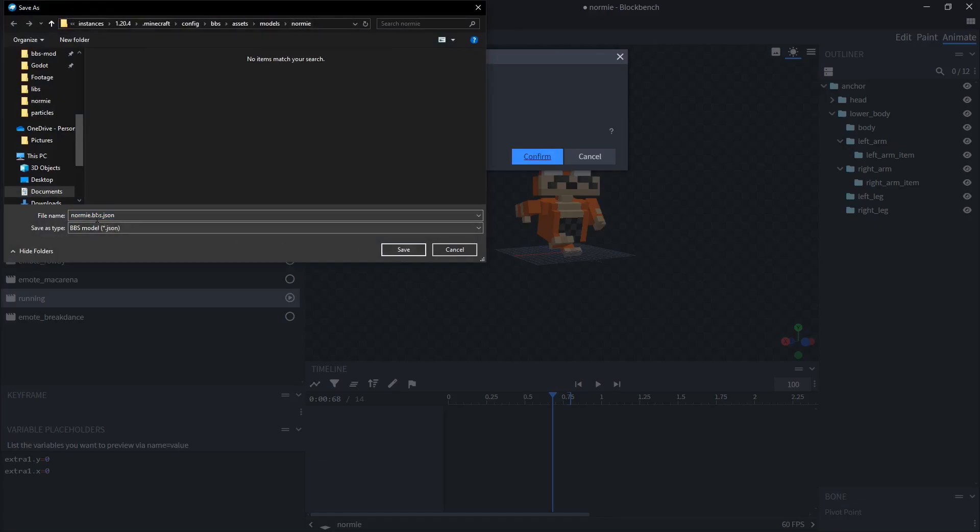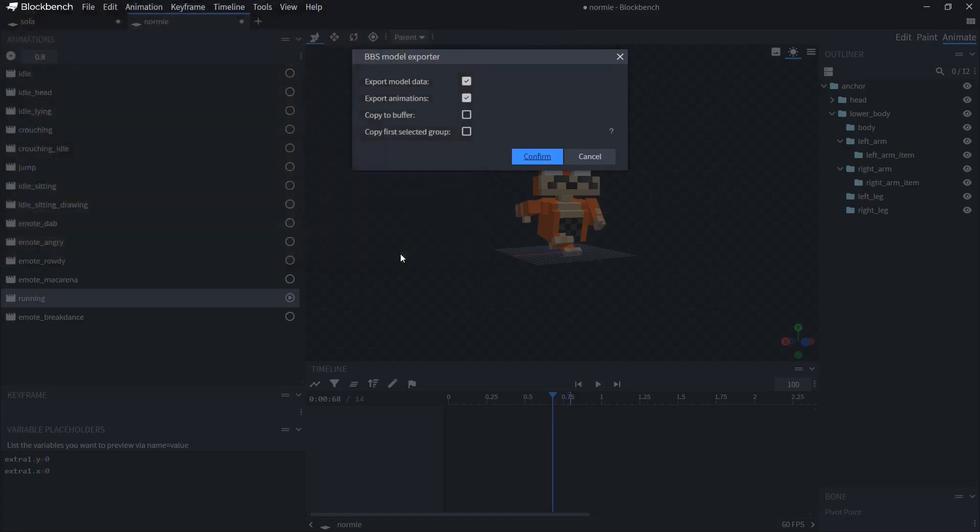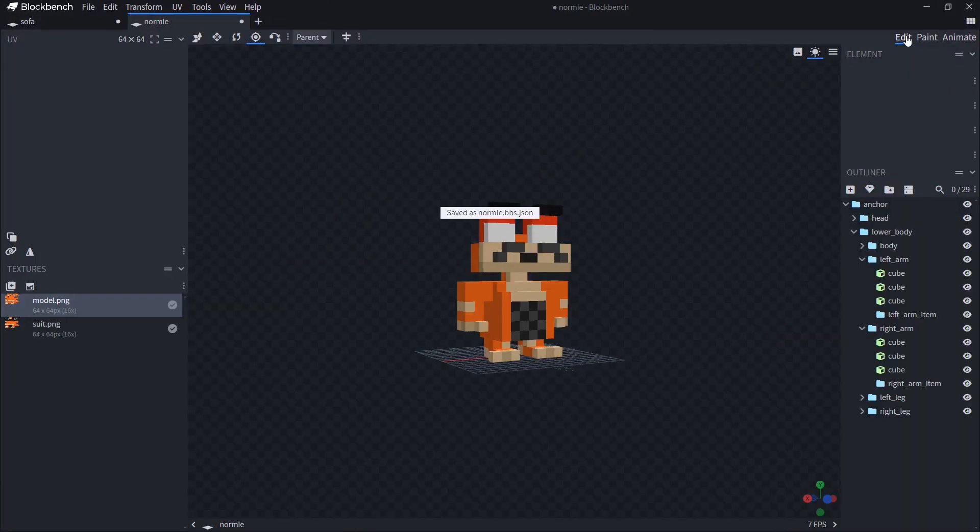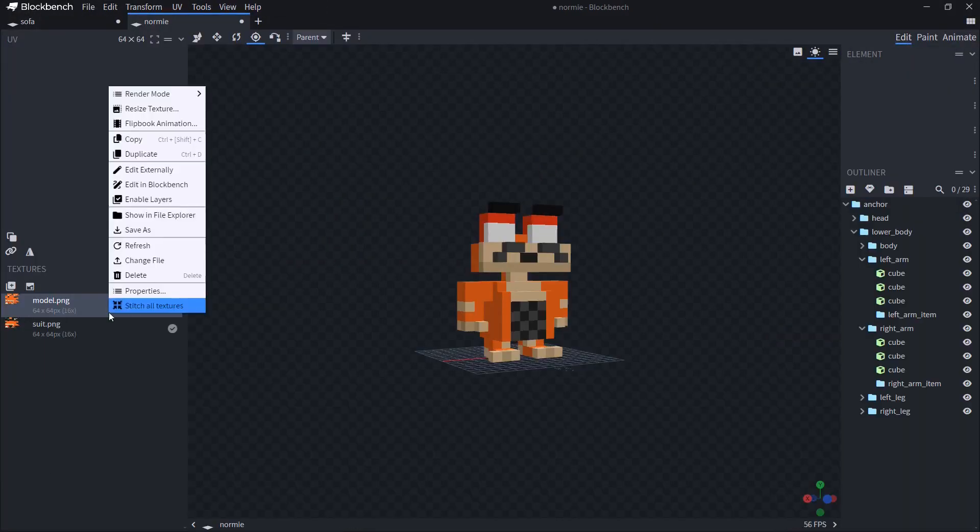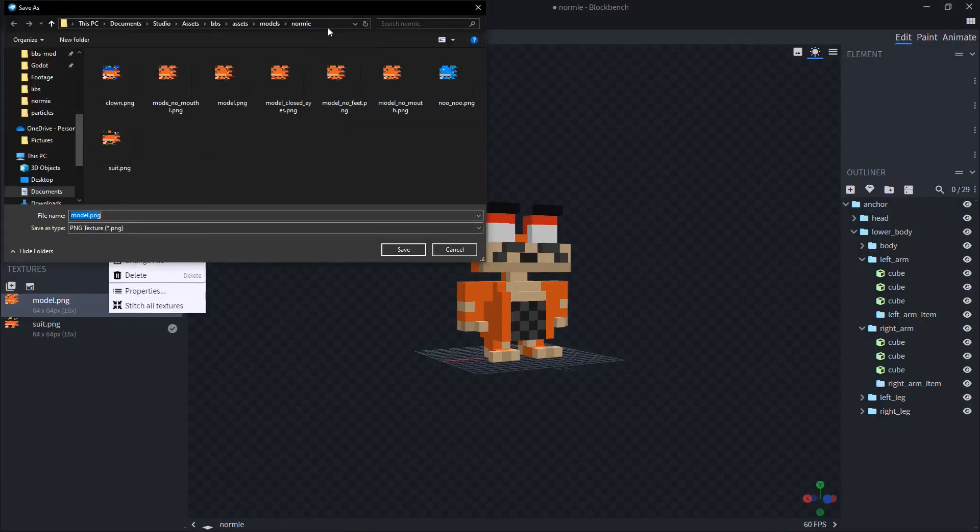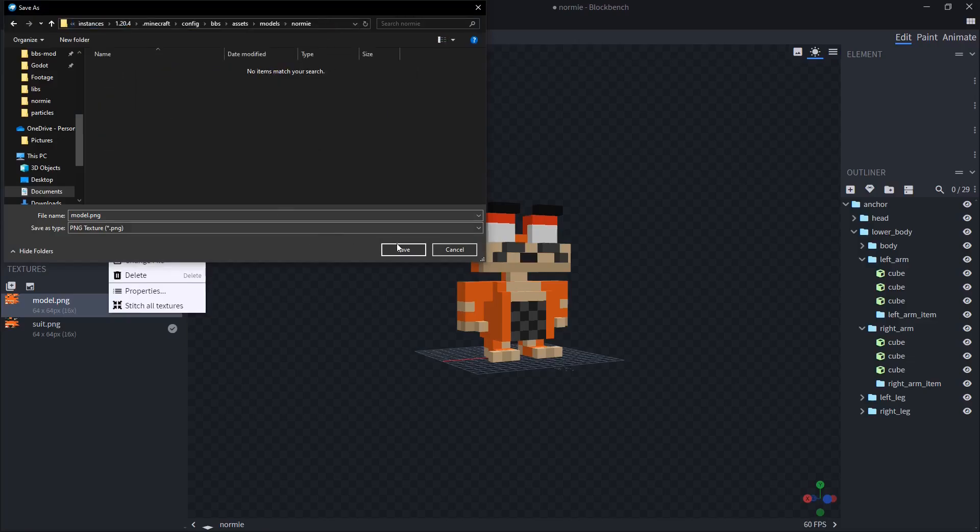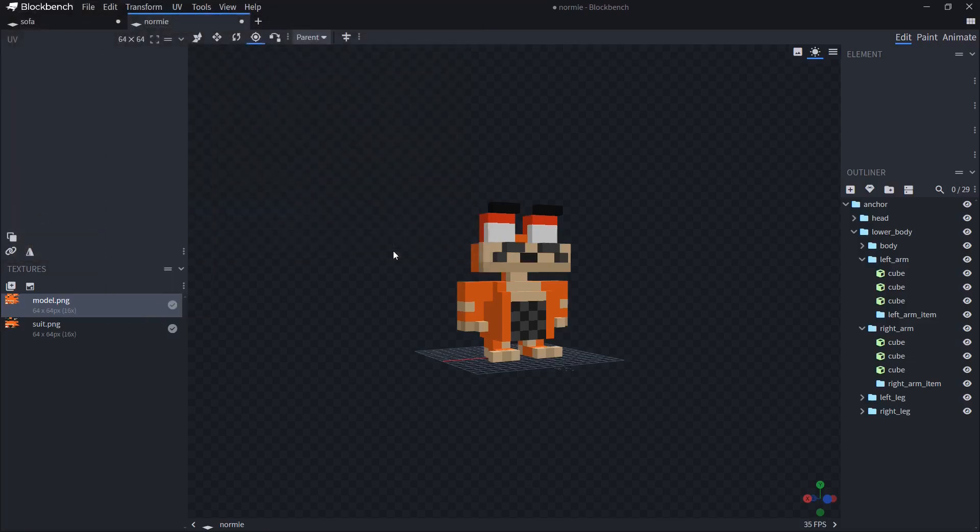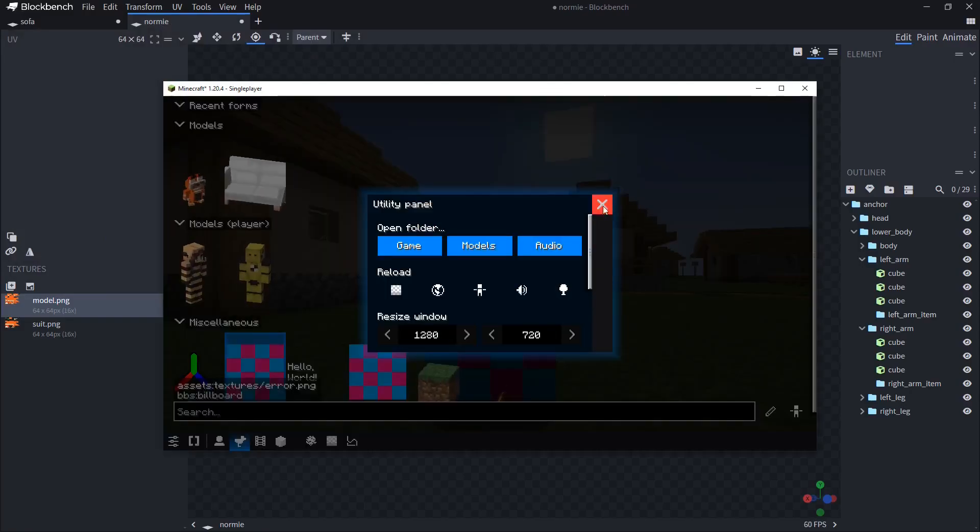It's already here. normy.bbs.json. That's correct. Now let's also export the texture save as normy.png. Now let's go back to Minecraft.